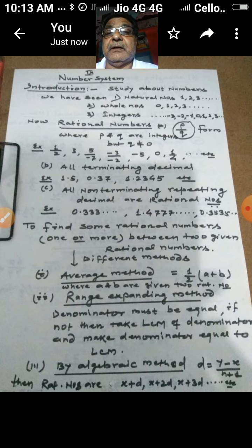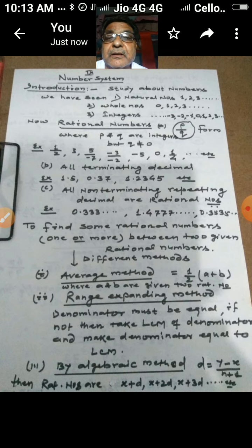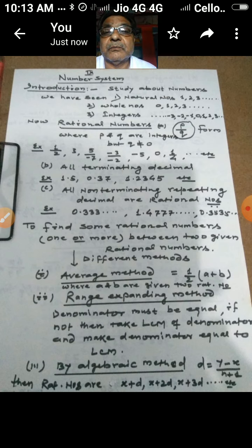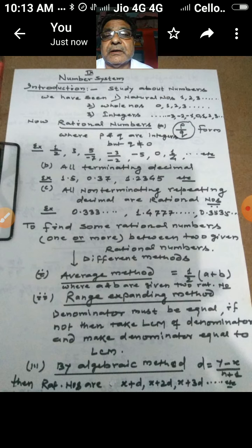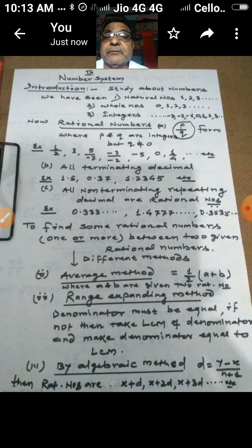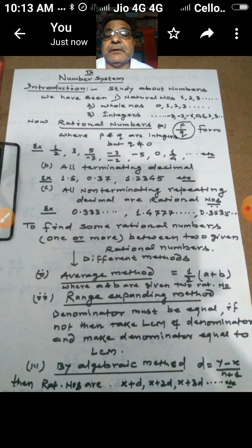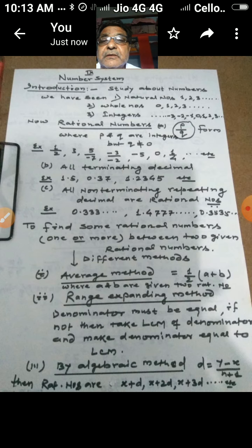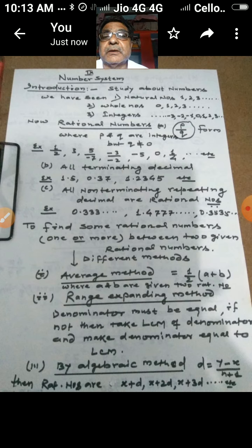Now we will look at a common exercise problem found in every book, whether NCERT or others: finding one or more rational numbers between two given rational numbers. This can be done by different methods. The first is the average method, using the formula (1/2)(a + b), where a and b are the two given numbers. We divide the sum of two numbers by 2 to get their average, which is a rational number between them.